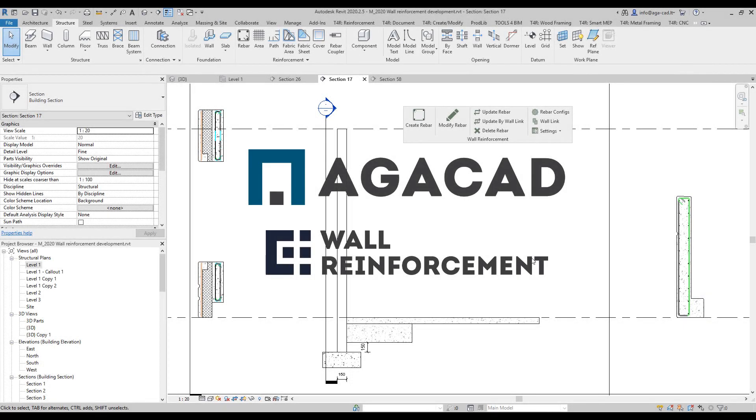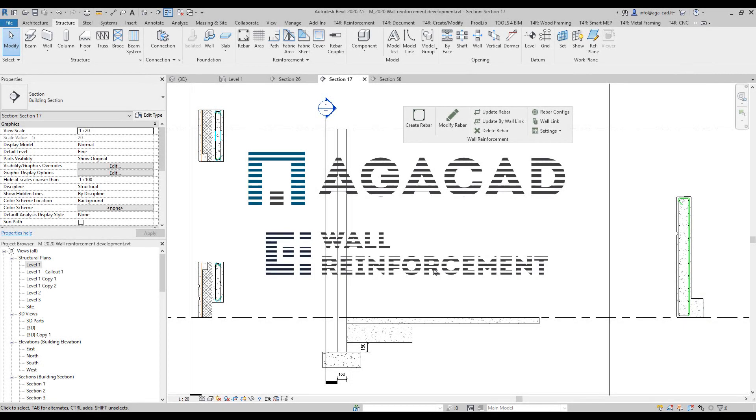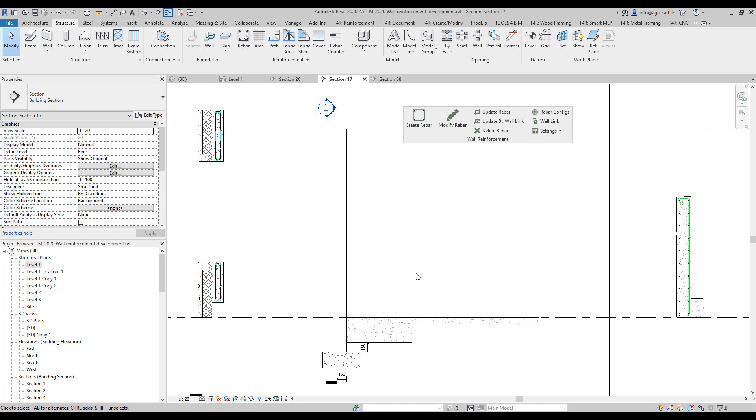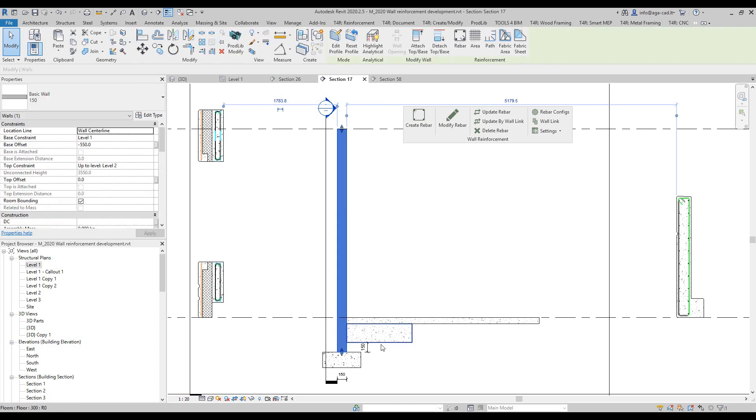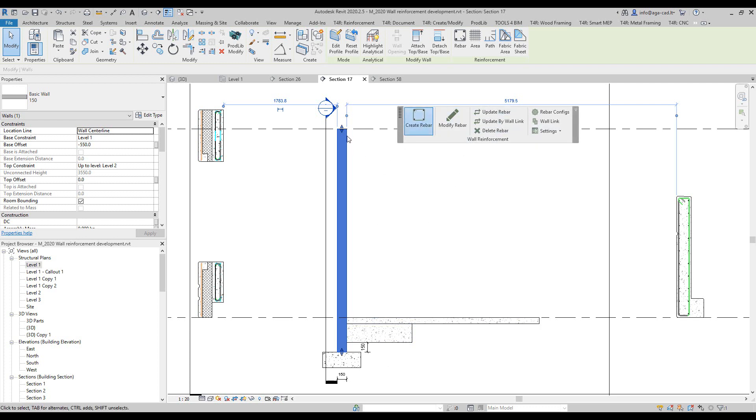Hello, this is Valensis Balisaviches from AJCAD. Today I got a question from one of the clients: can we create starter bars with the wall reinforcement tool? I already created one configuration for reinforcement for this type of wall.